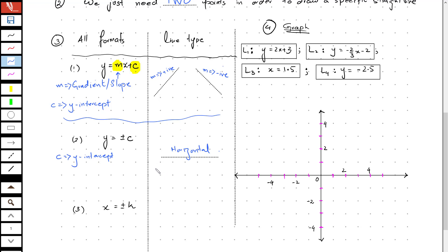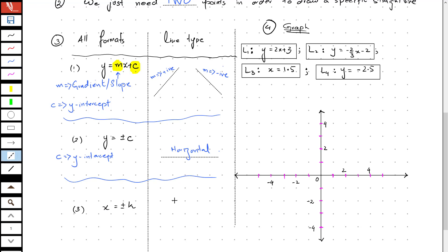Moving on to the third format, x equals plus or minus k. Whenever you have this particular format, the line you are going to obtain is always going to be vertical.